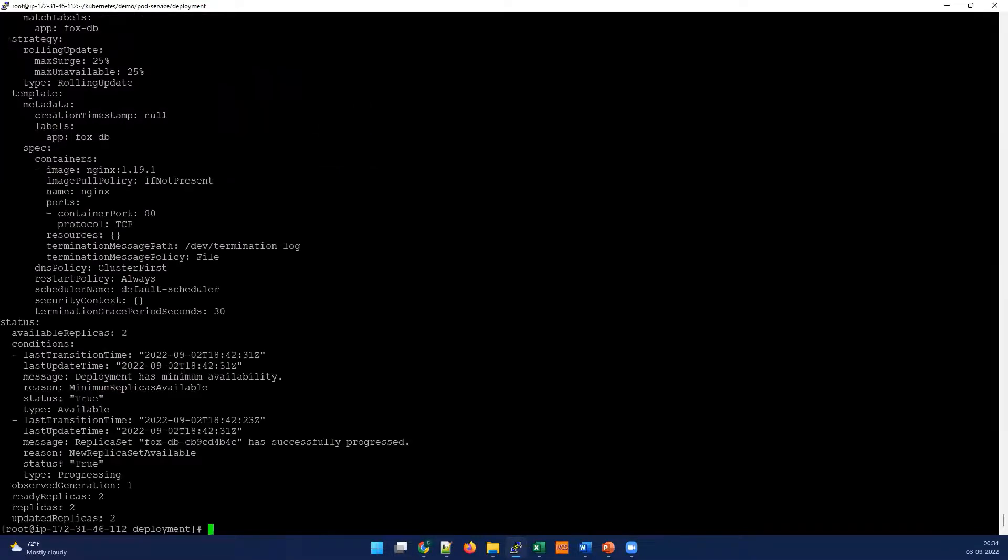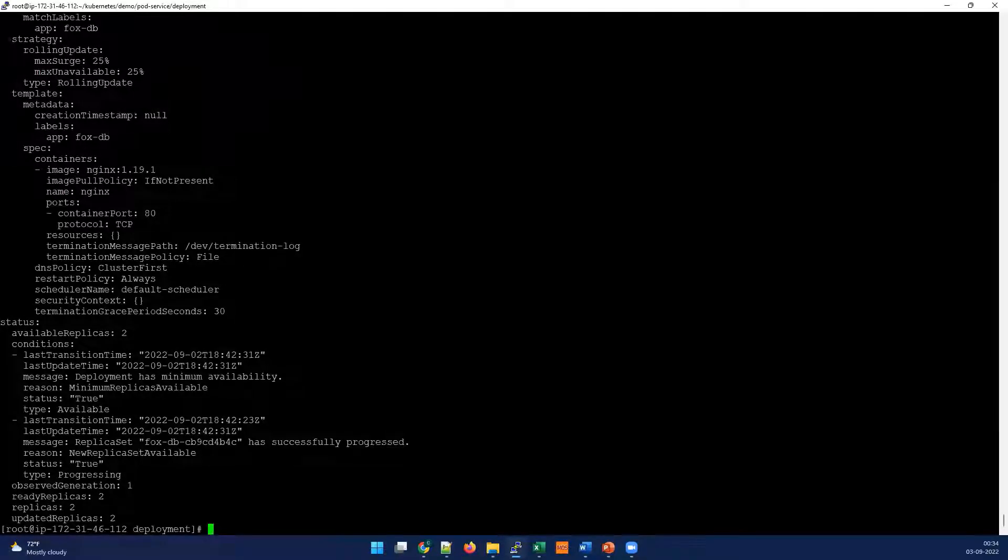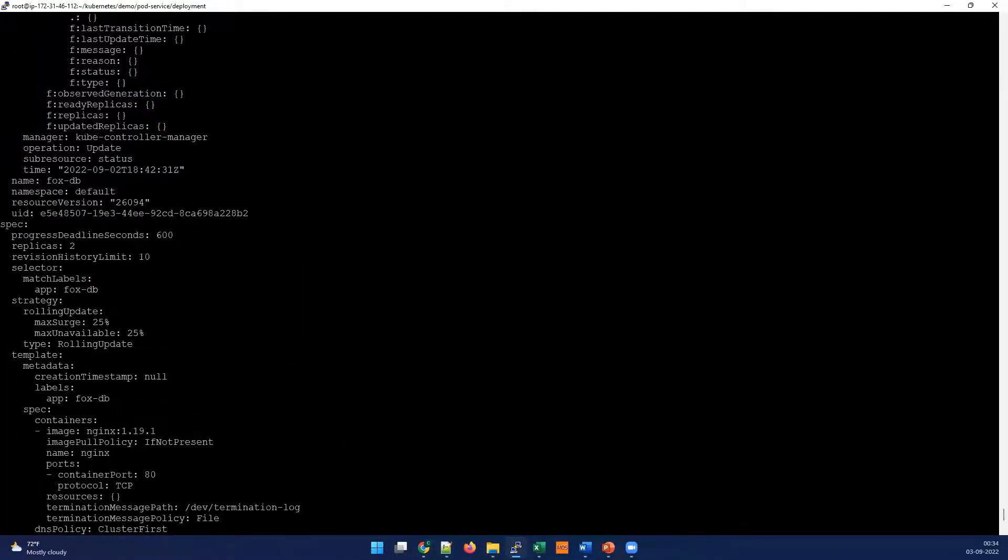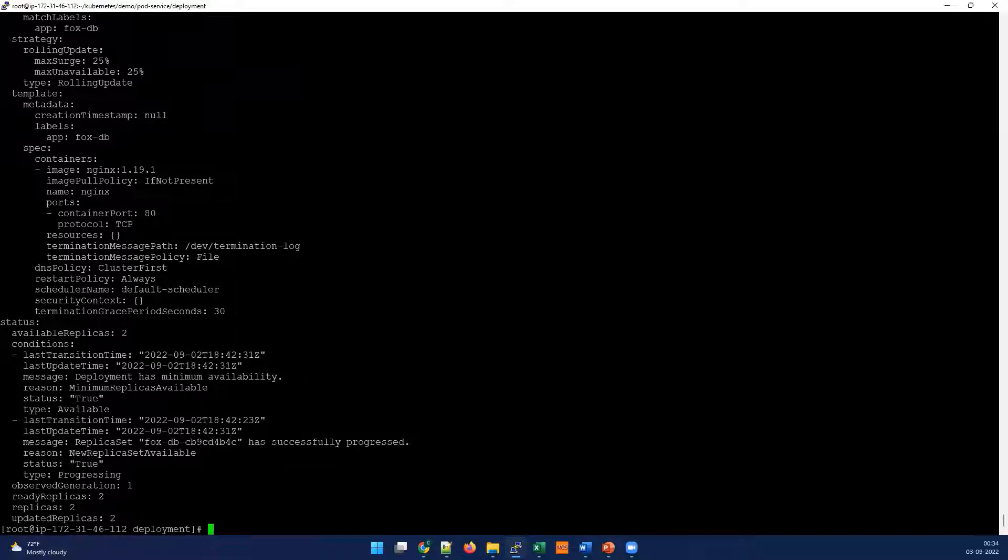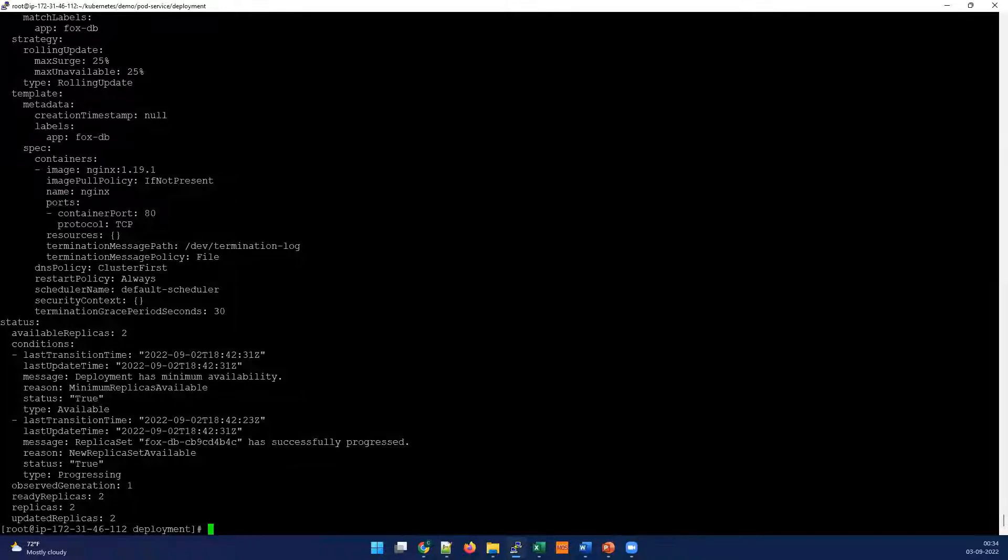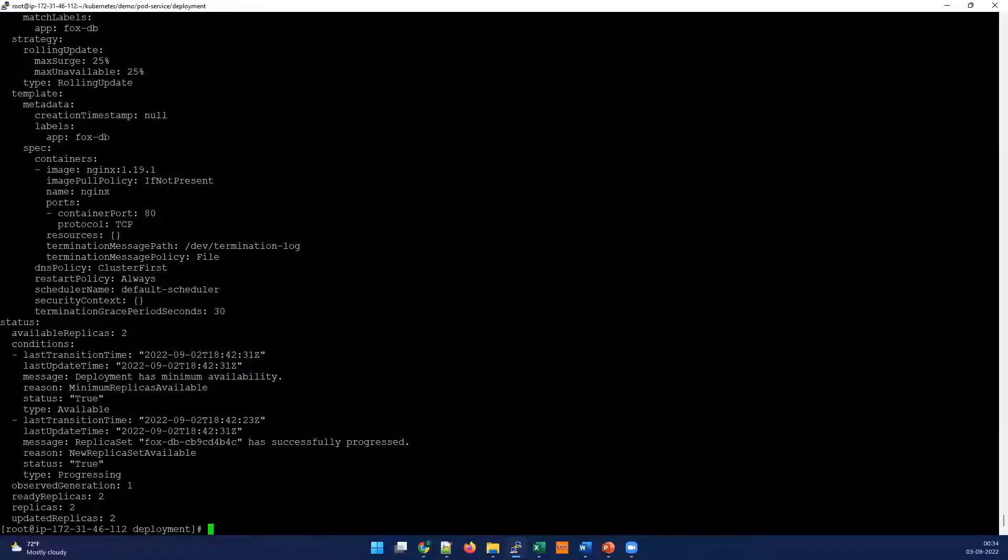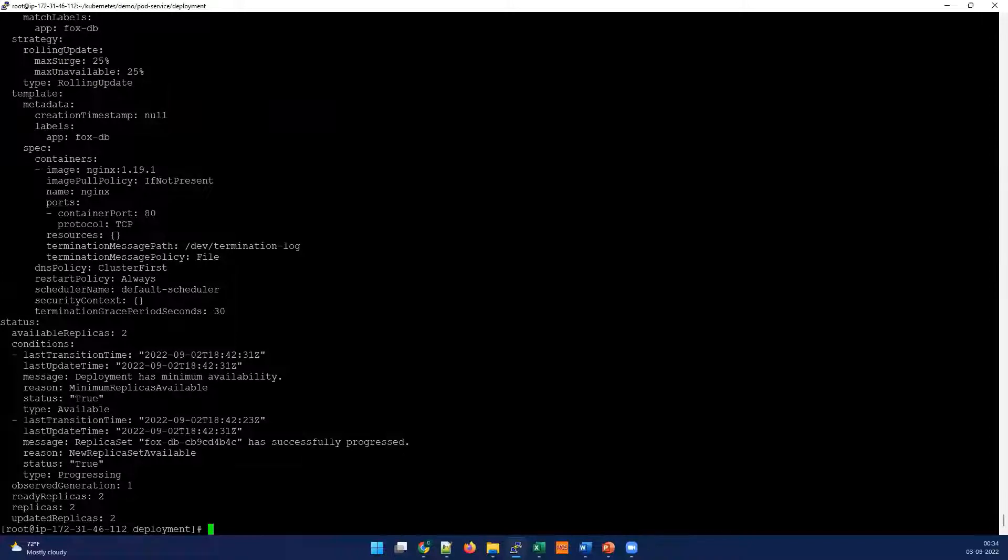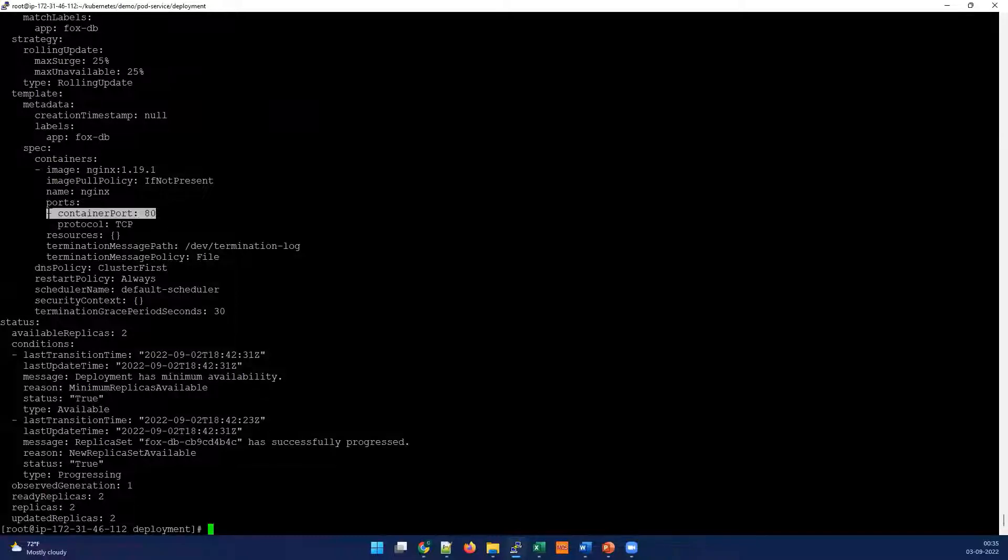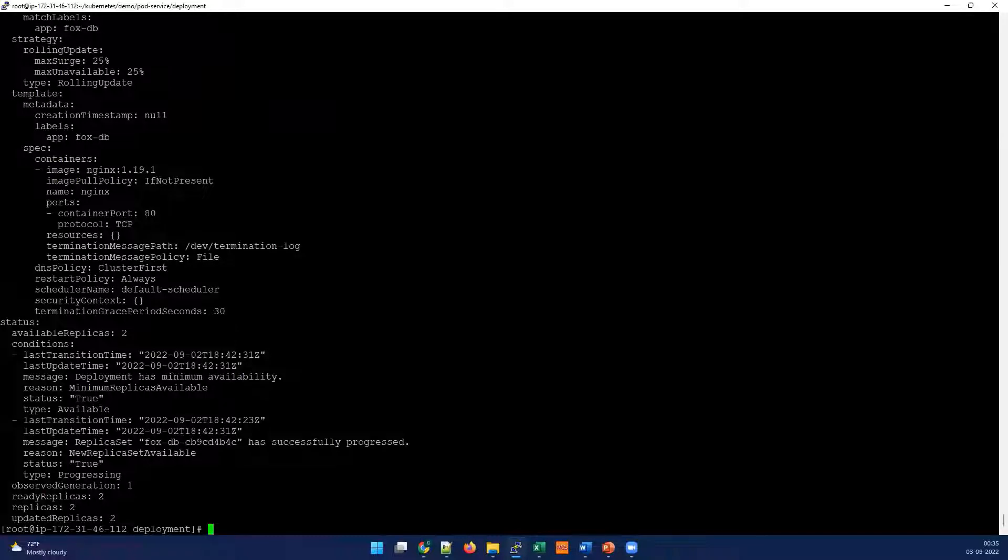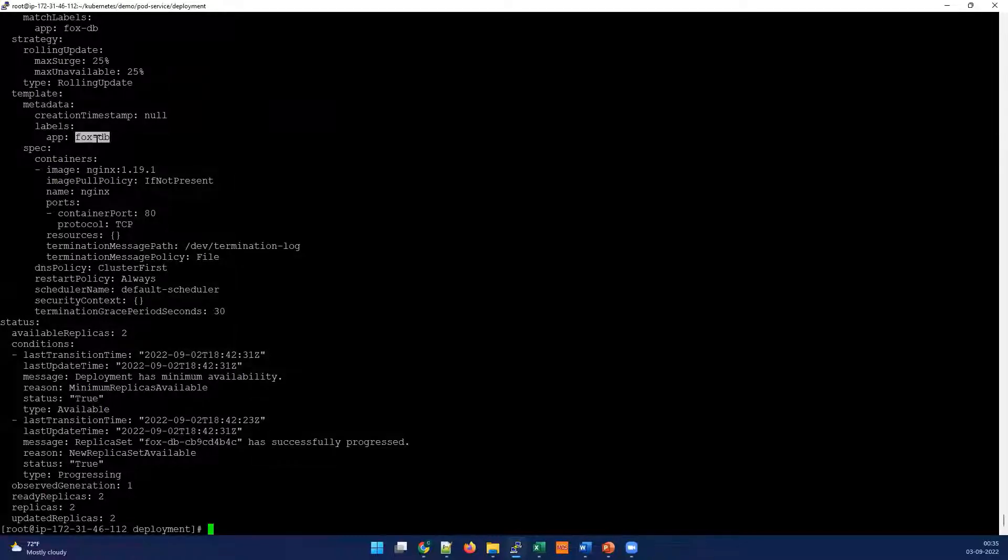Here I'm interested in two things. One is what is the label, because we can expose services using labels. In my case under template, I can see the labels and my label is Fox-DB. First thing we should collect is that label. Second thing we should collect is the port which it's using. The service has to be accessible from the ports. If you've seen our previous videos we have explained it, otherwise I will be adding it in the description. The container port is 80. So now we know that Fox-DB is the label and container port is 80.